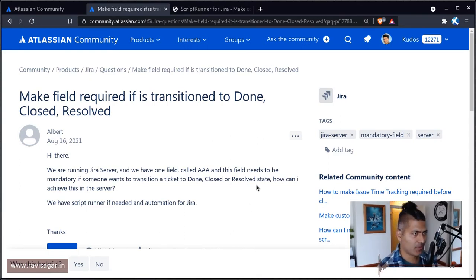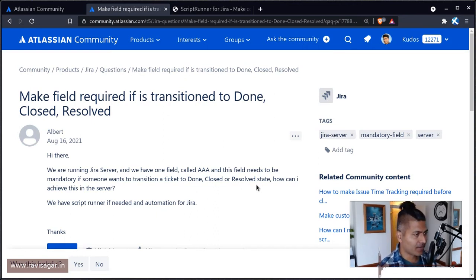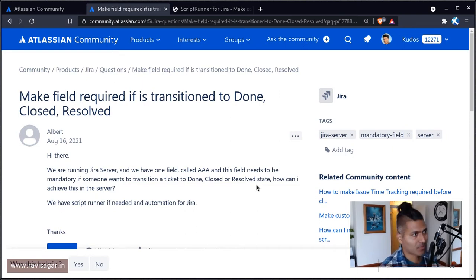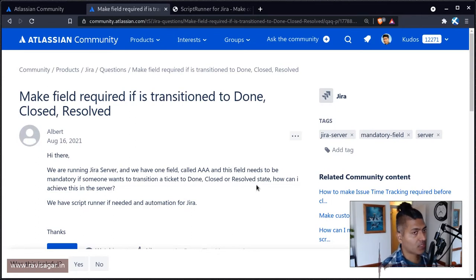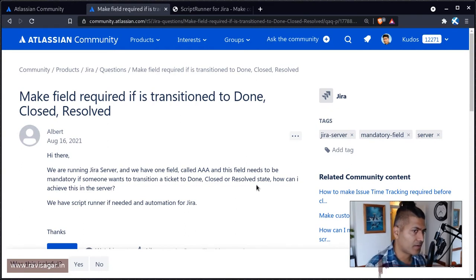If you're using ScriptRunner and if you're new especially, there are so many built-in ScriptRunner scripts that you can use. And one really common use case is to use a validator, a ScriptRunner validator.